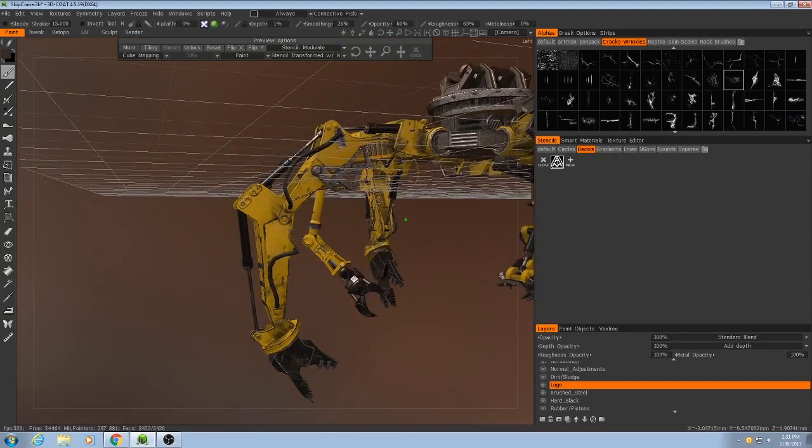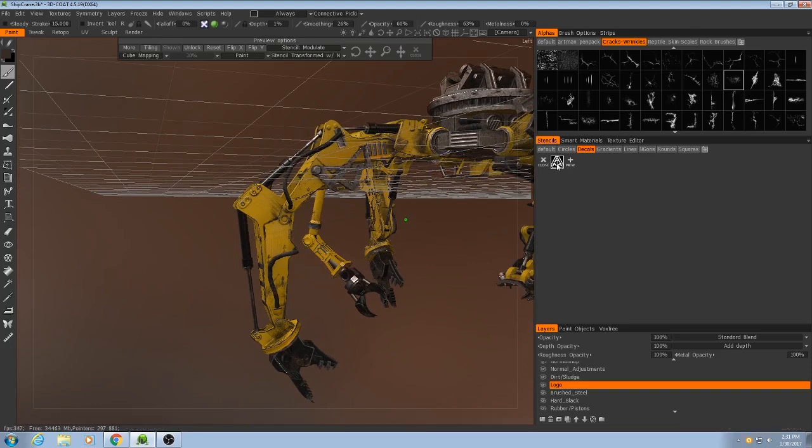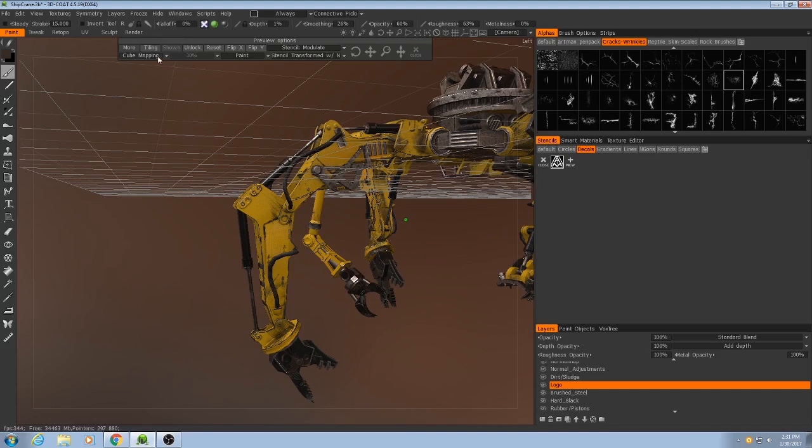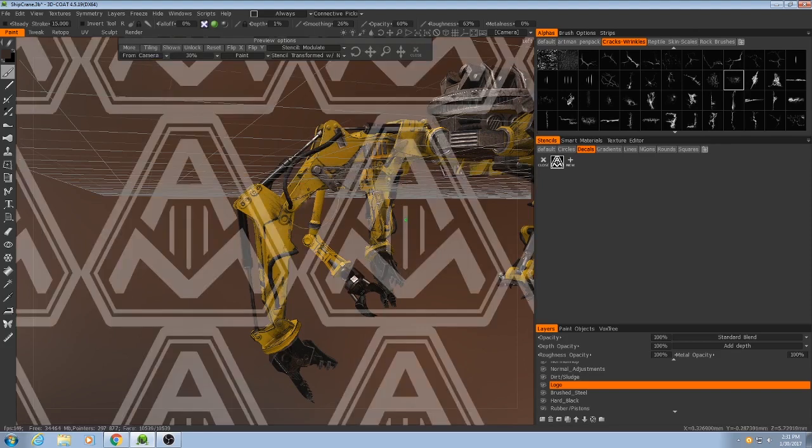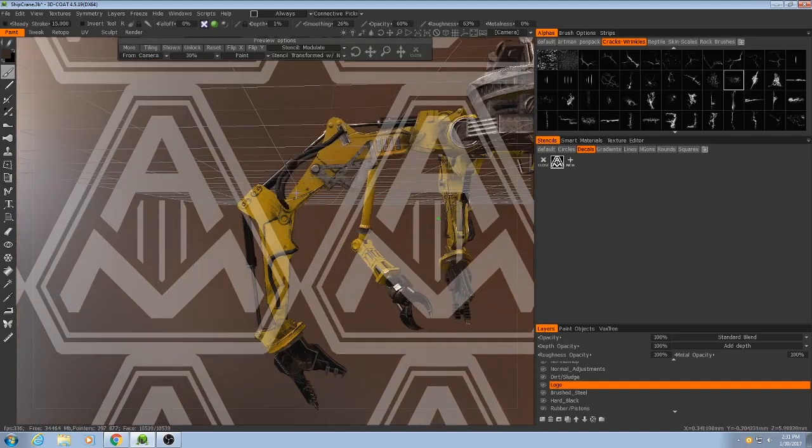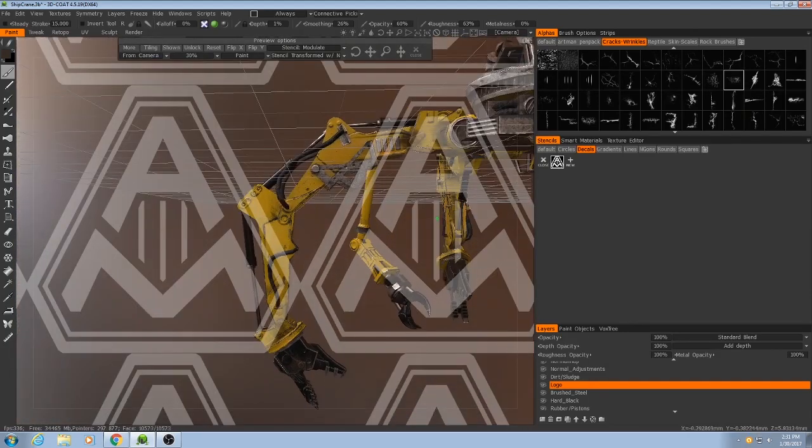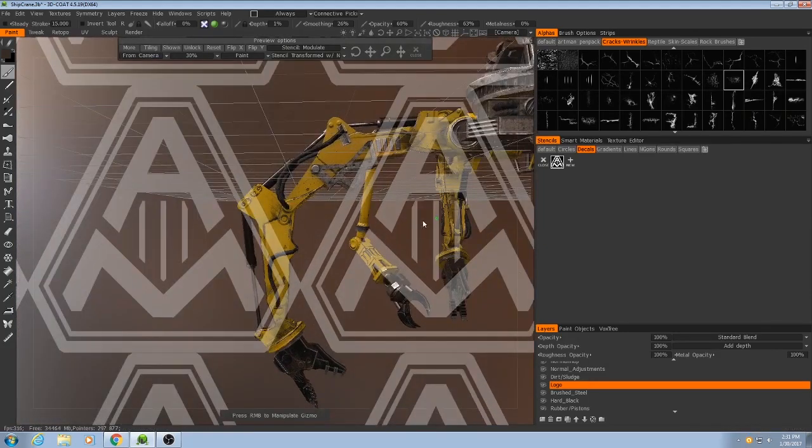And I click it and I don't see it right away, and that's because I've been using Smart Materials, which means that these stencils are applied based on cube mapping. So if I change that to be From Camera, then you'll see there it is.